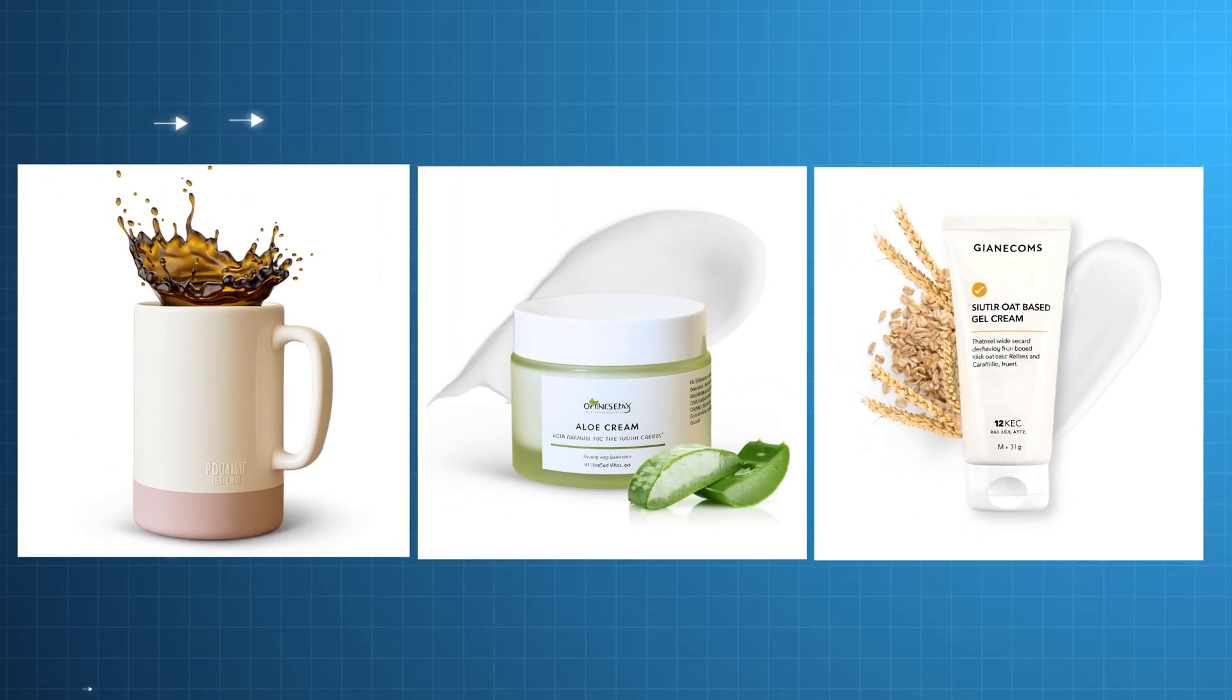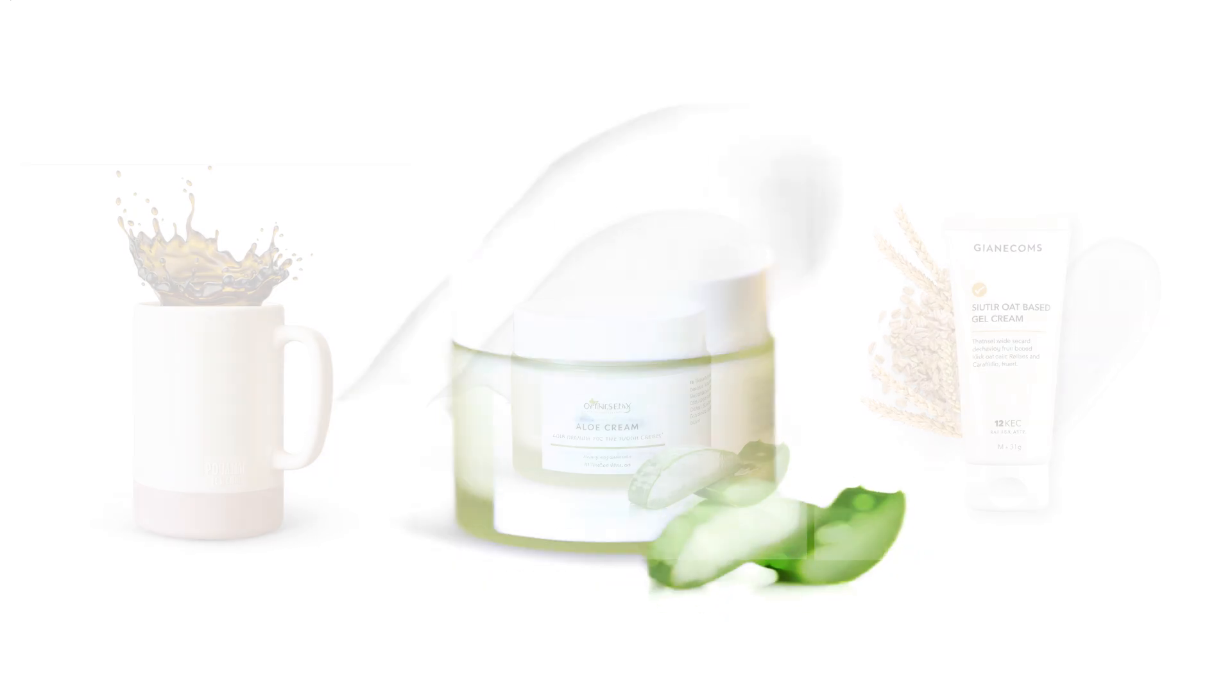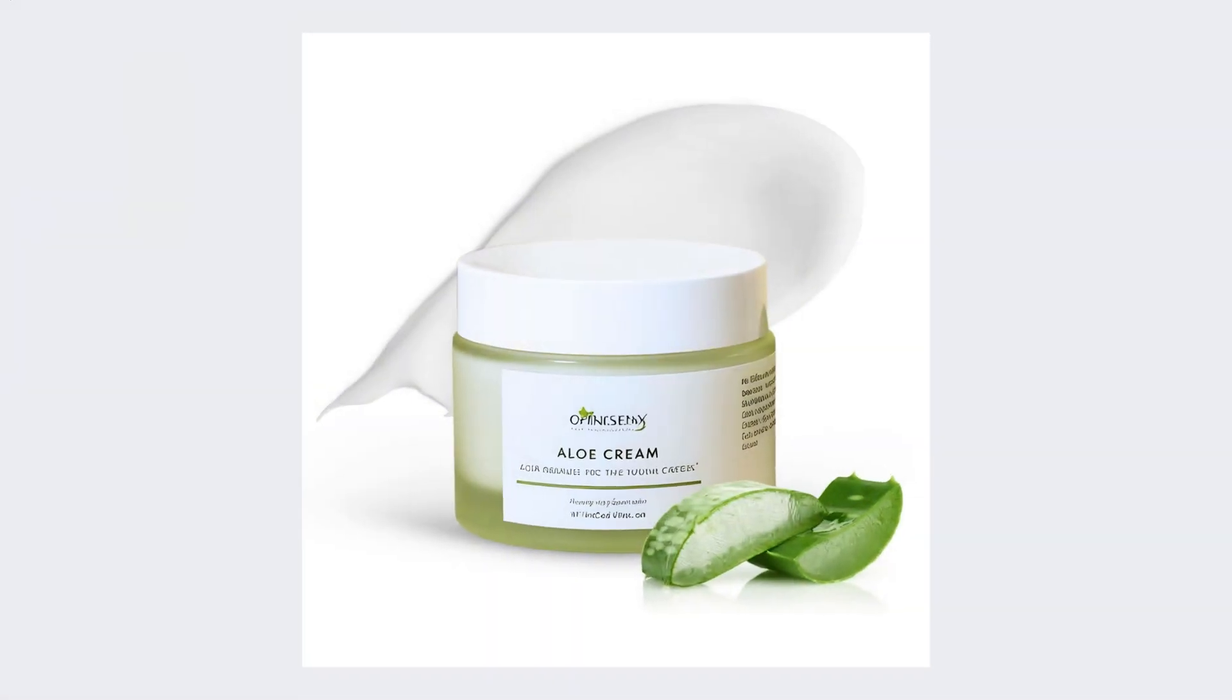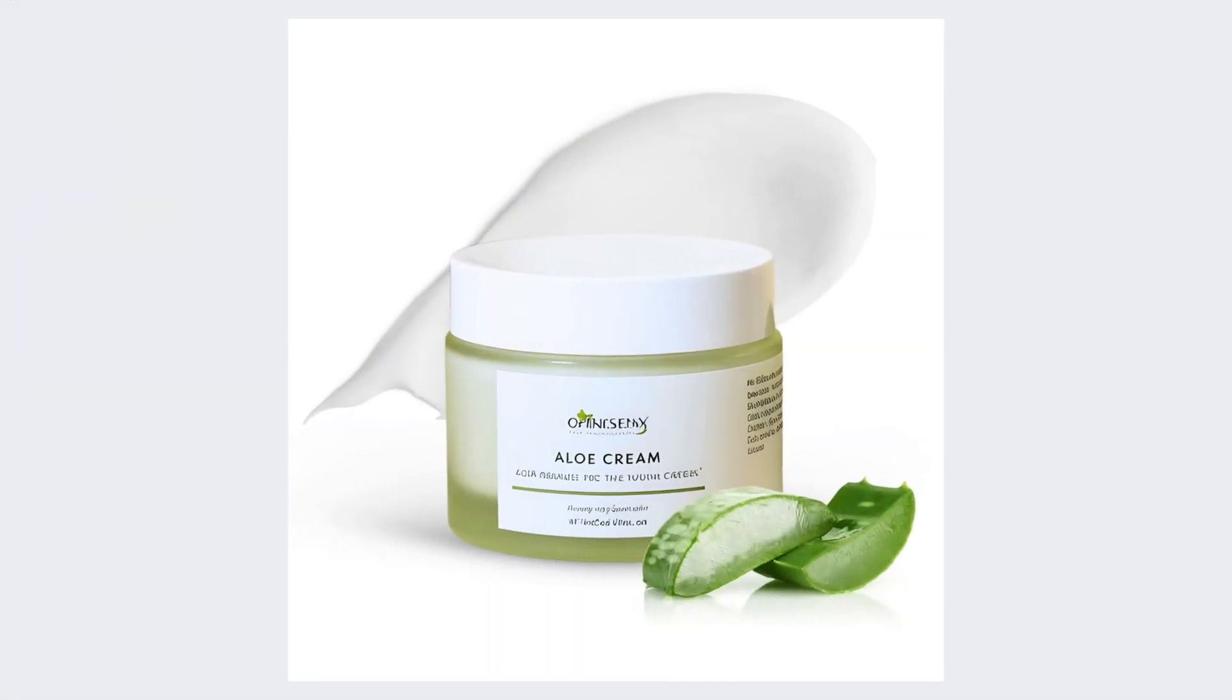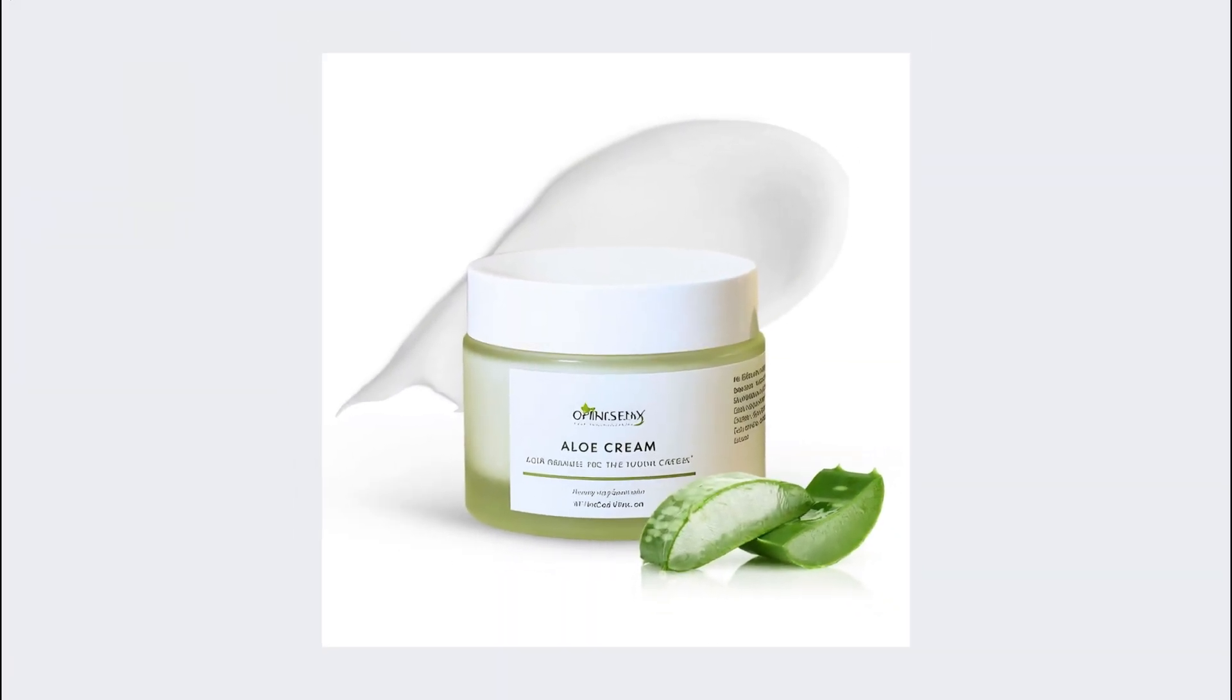Three amazing product editing ideas with Canva. Create a professional product image like this one using Canva.